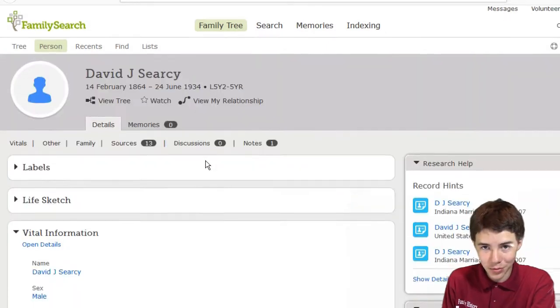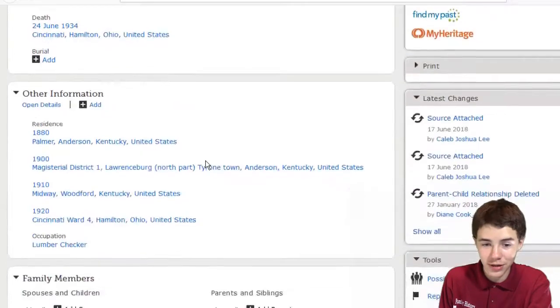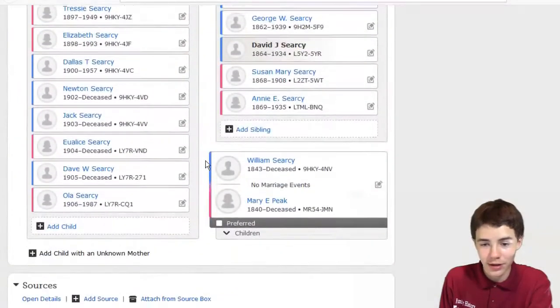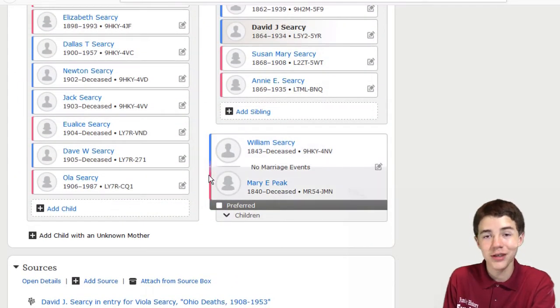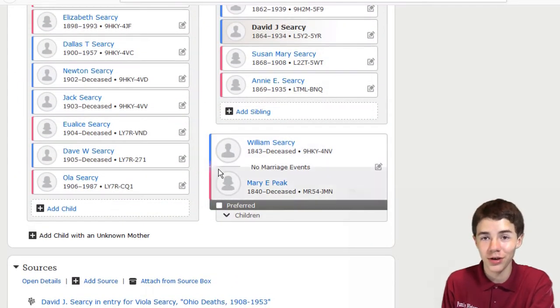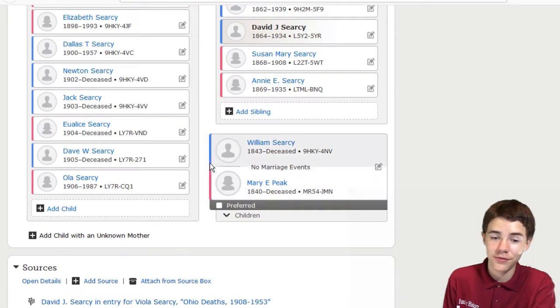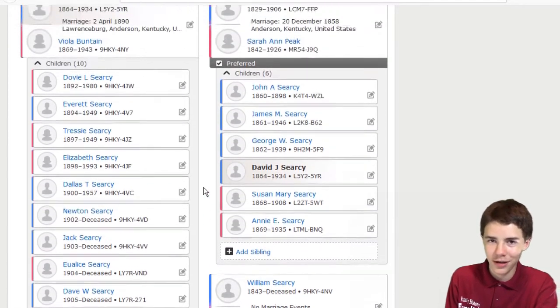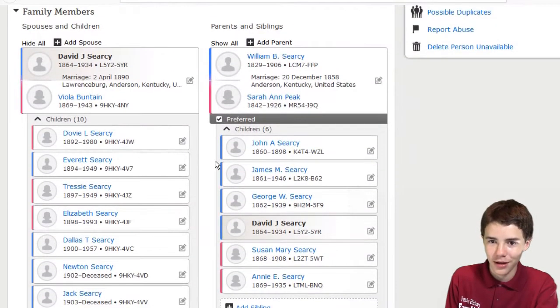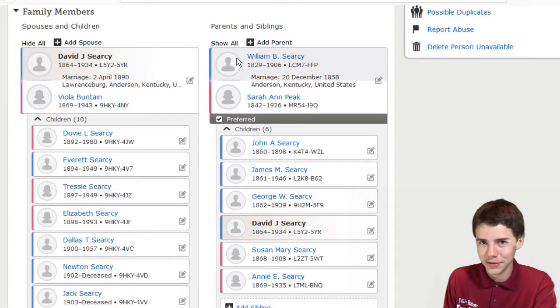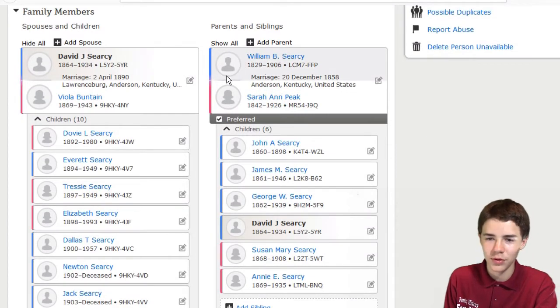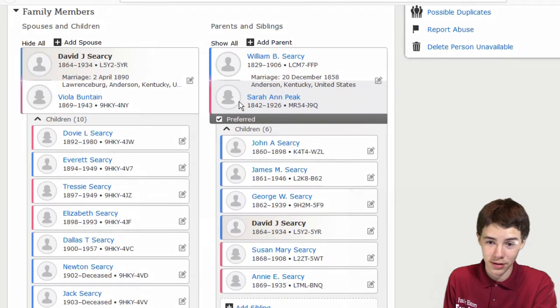we will find, as we scroll down, that his parents are William Searcy and Mary E. Peek, just as we saw on that tree over there. But wait, he's got another set of parents, another William Searcy and a Sarah Ann Peek.